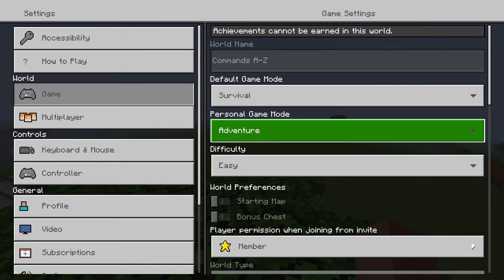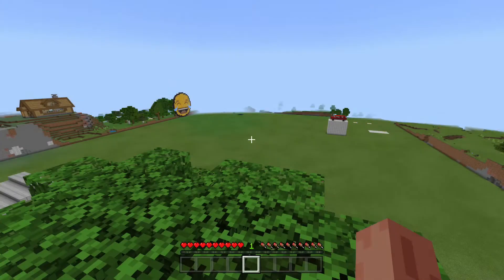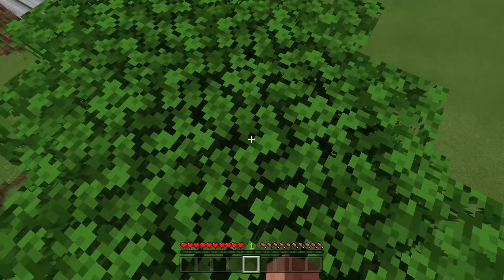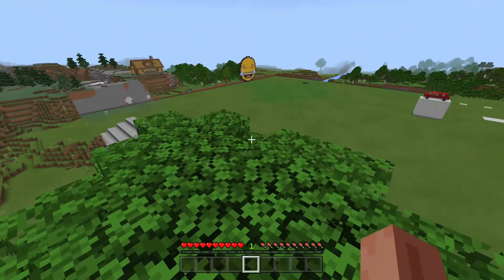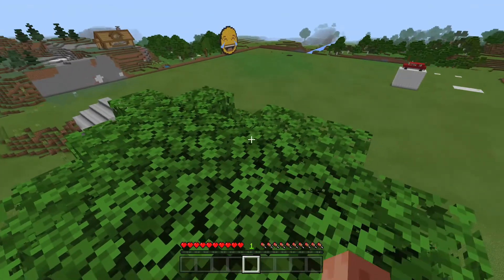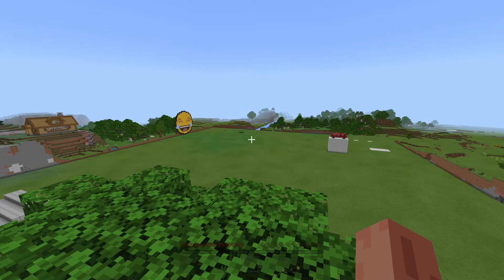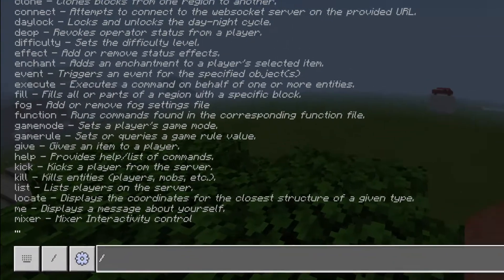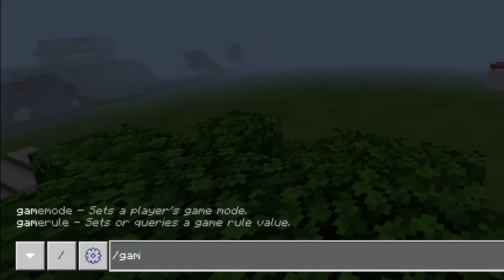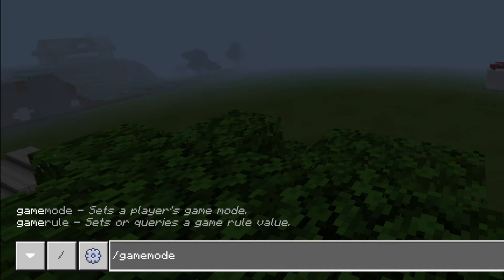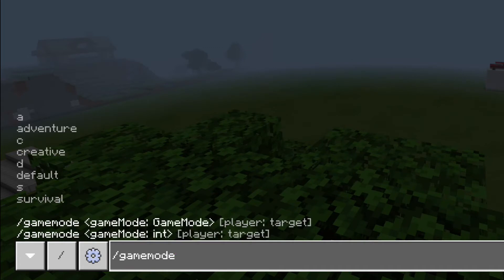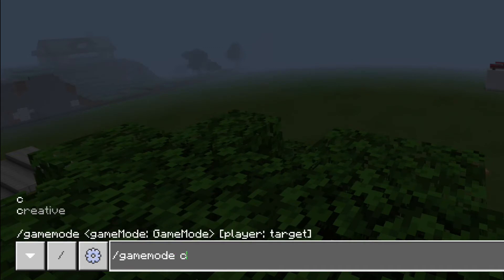I've just set myself into adventure mode so I can't break any blocks. But here's another way you can do it: you'll type slash game mode and you can do adventure, creative, or survival mode.